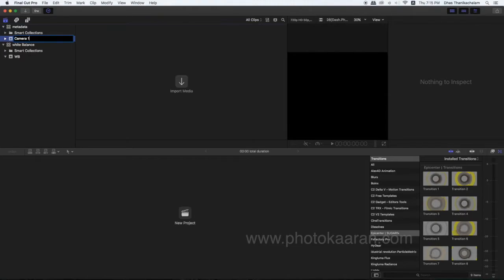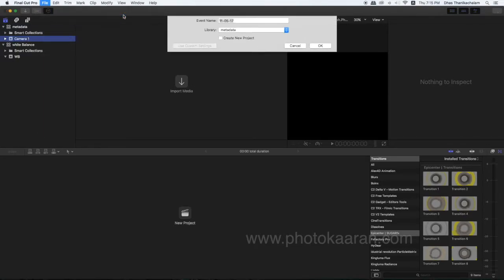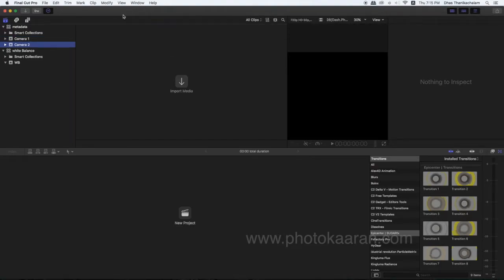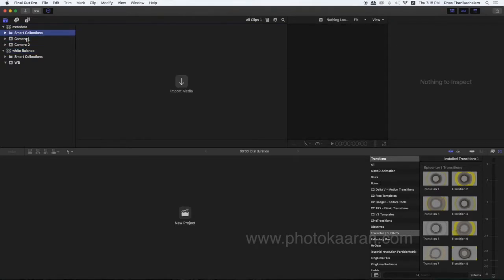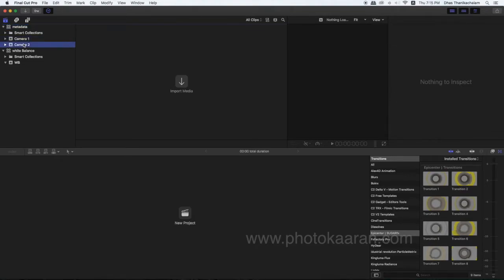You can create an event named Camera1, and another event named Camera2. Metadata is separate from the library. Camera1 and Camera2 are your two events. You can create events this way.